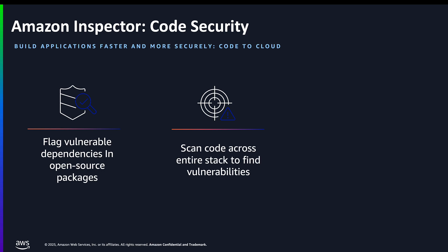Across these scan types, Amazon Inspector supports popular infrastructure as code languages like AWS CloudFormation, AWS CDK, and Terraform, as well as popular programming languages such as Python, .NET, PHP, and JavaScript.